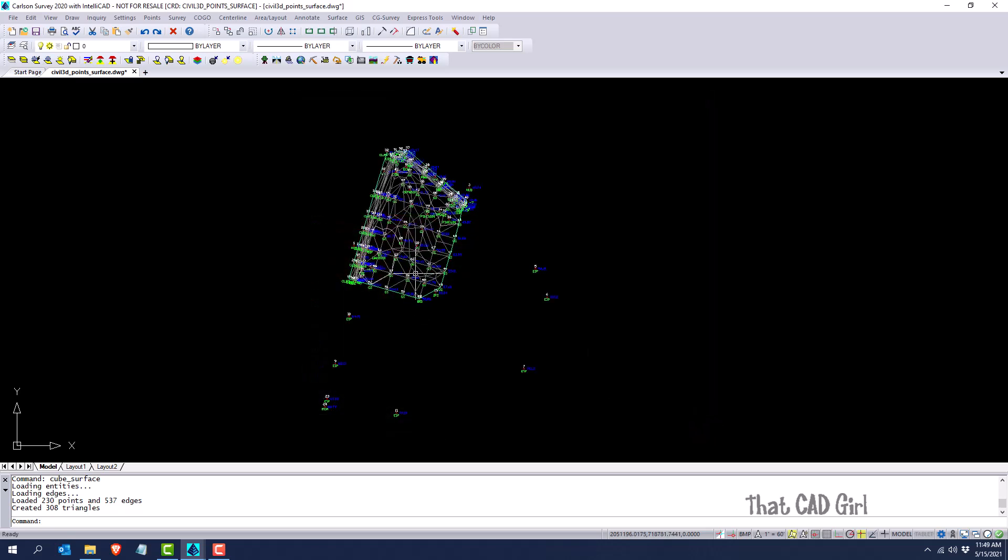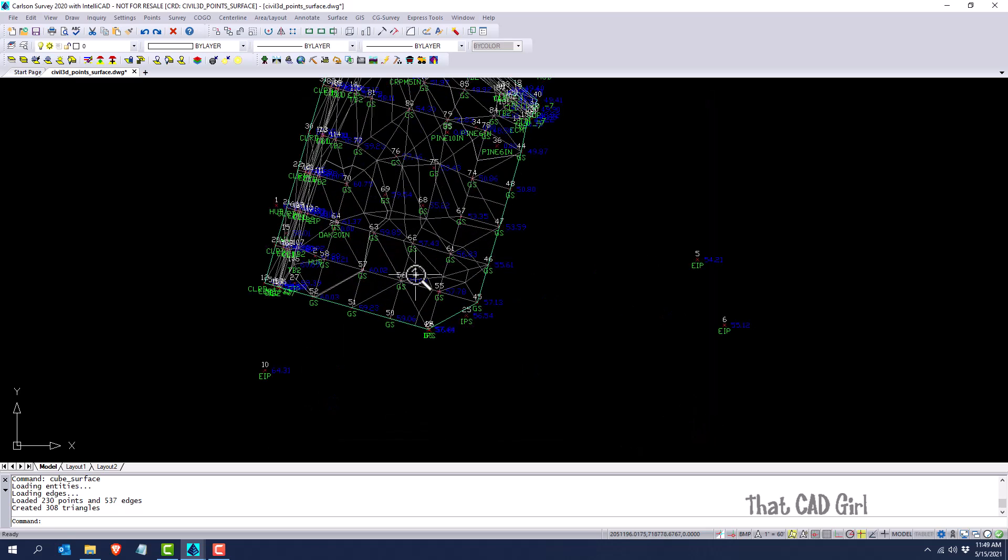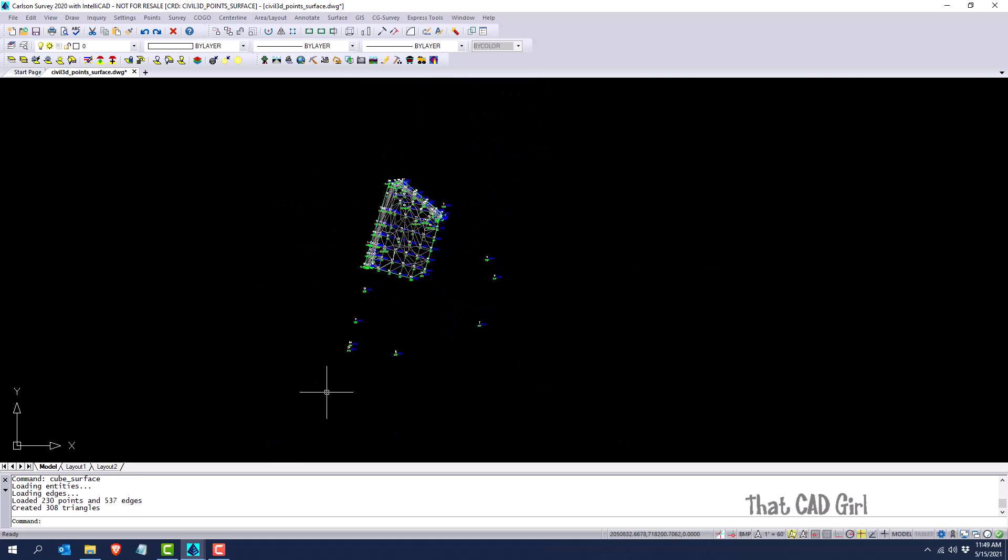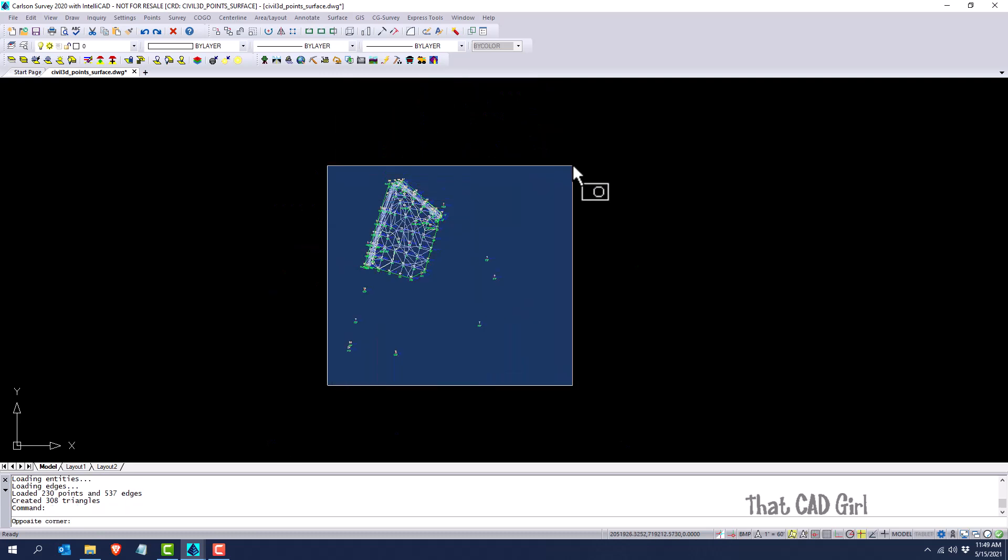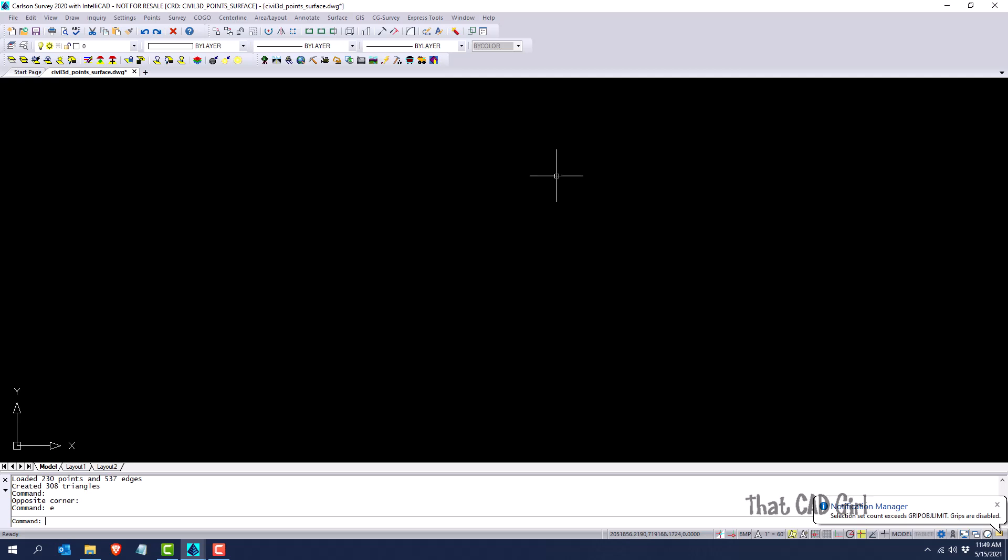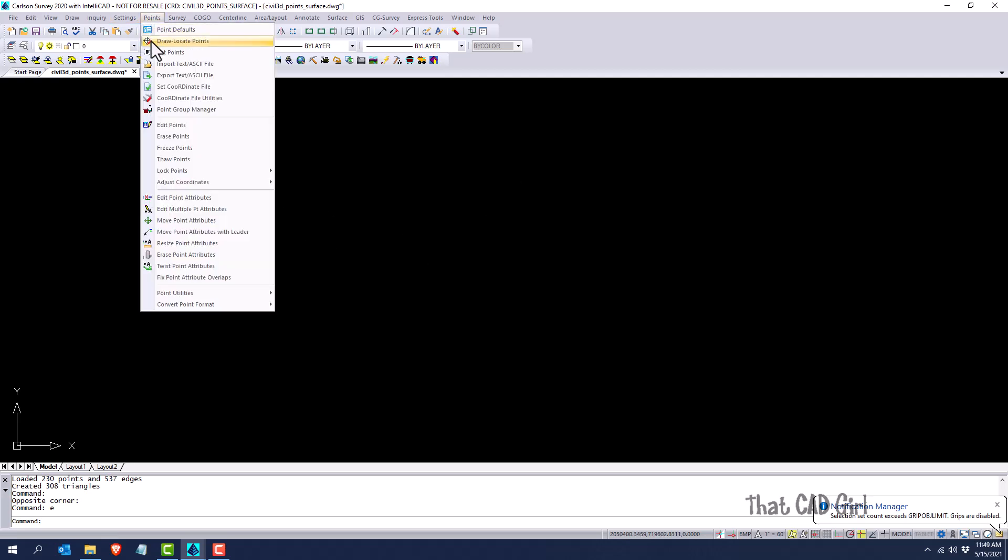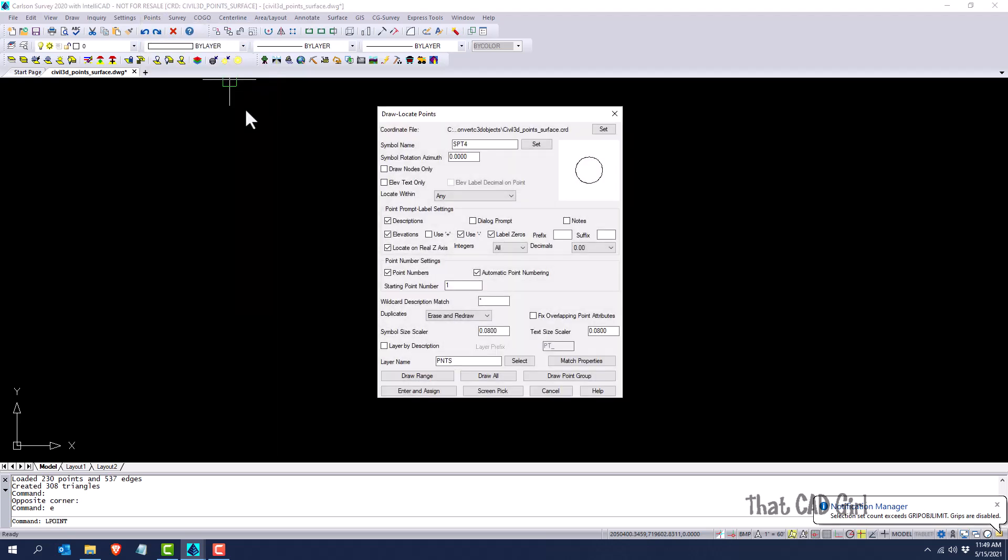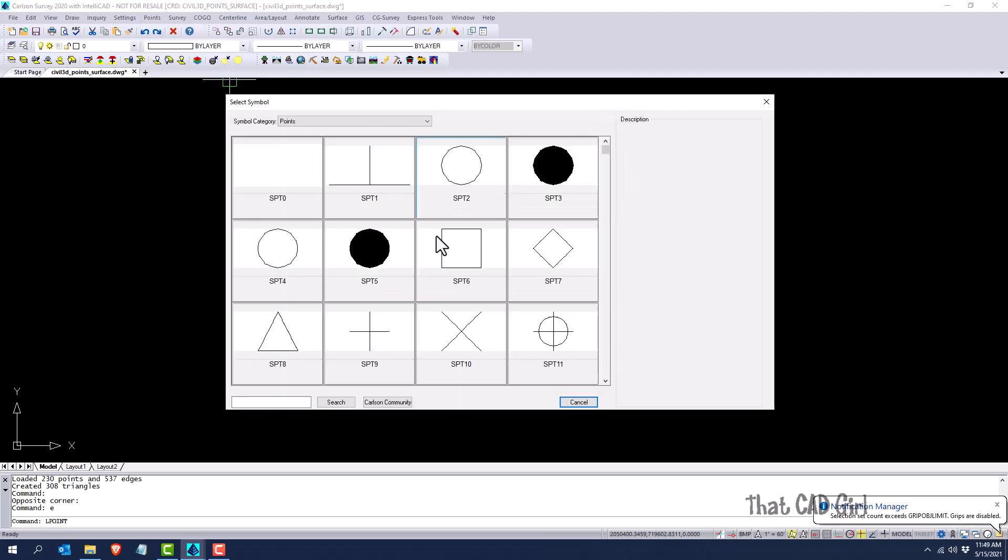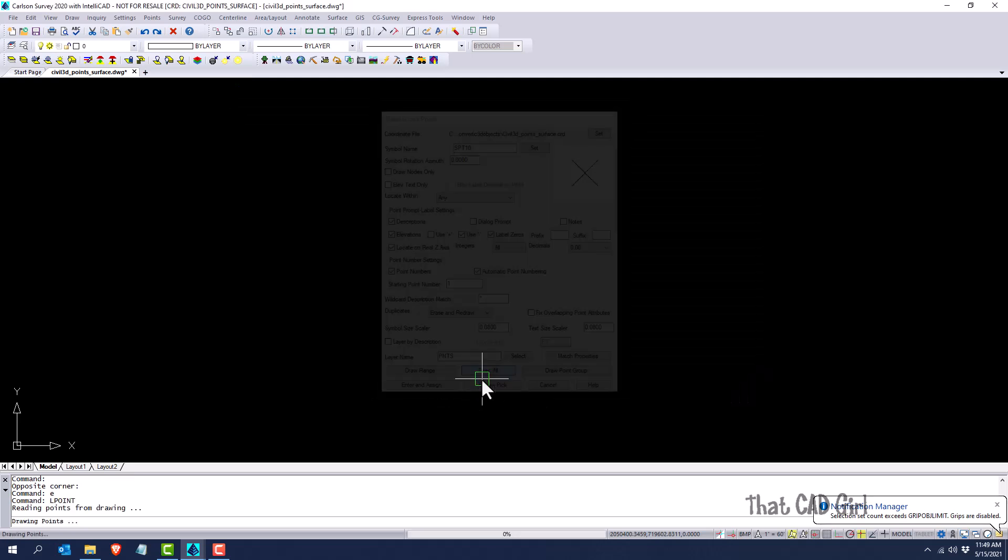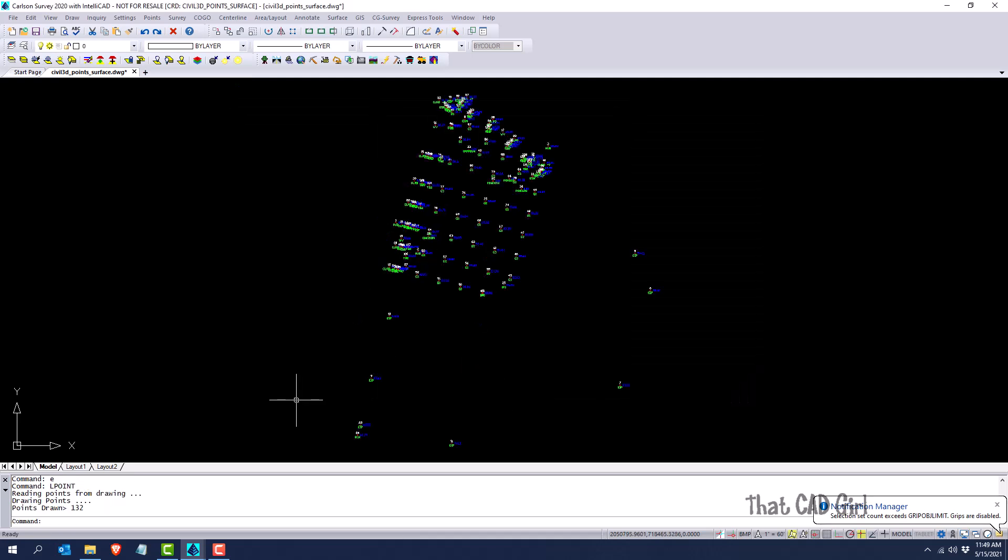And then, like I said, it just drew everything in the drawing using current settings. If I don't like those, the entities can just be erased from the drawing, and then I can go and redraw them with field to finish or draw locate. If I want to set up new display properties, I can do that.